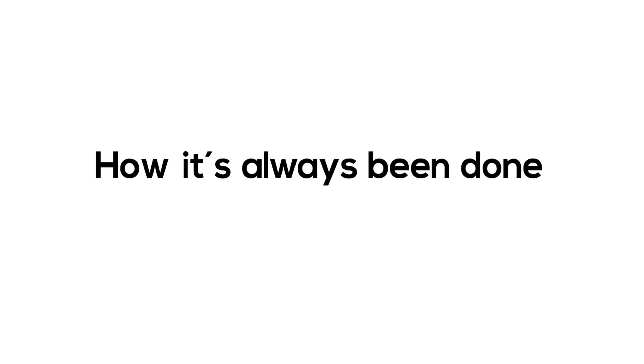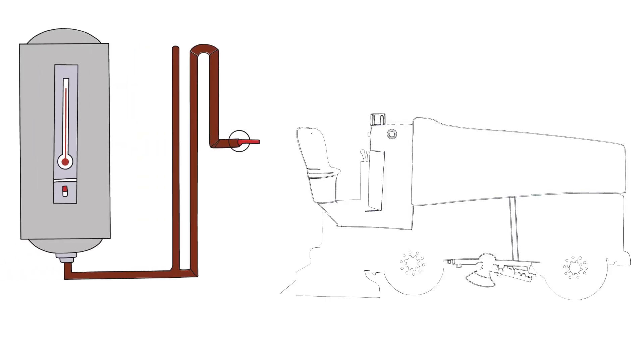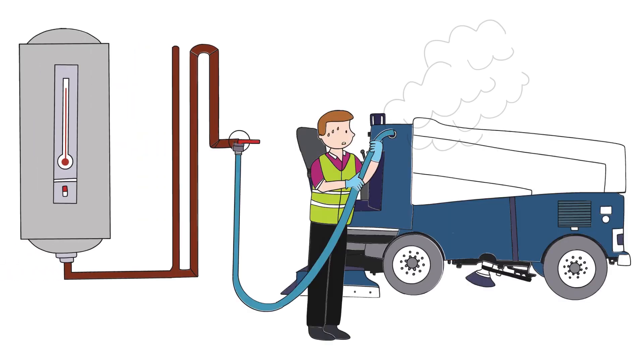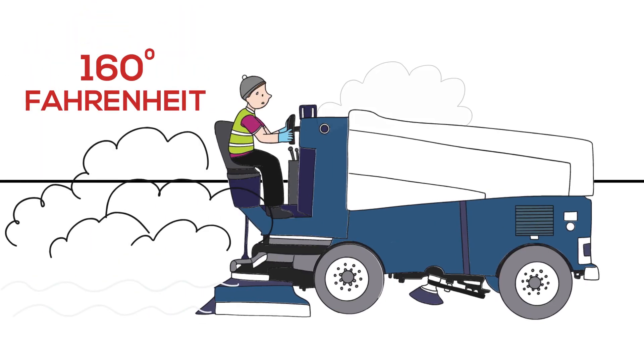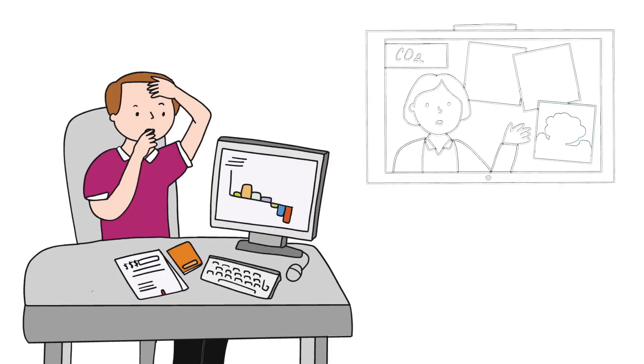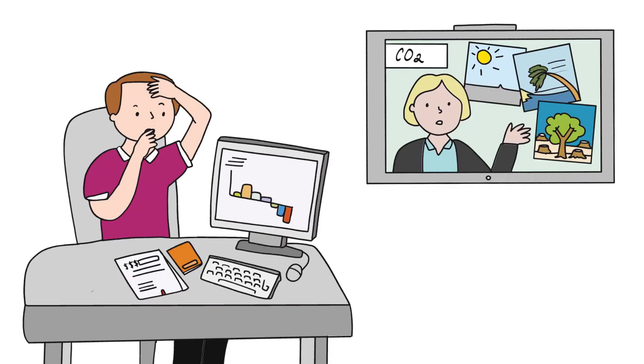Ice has traditionally been made with hot water. Ice makers use extremely hot water, often reaching 160 degrees Fahrenheit to fill their ice resurfacers. That's costly and bad for the environment.